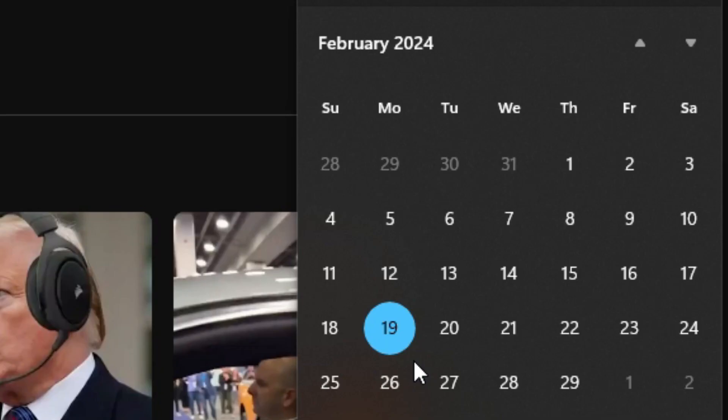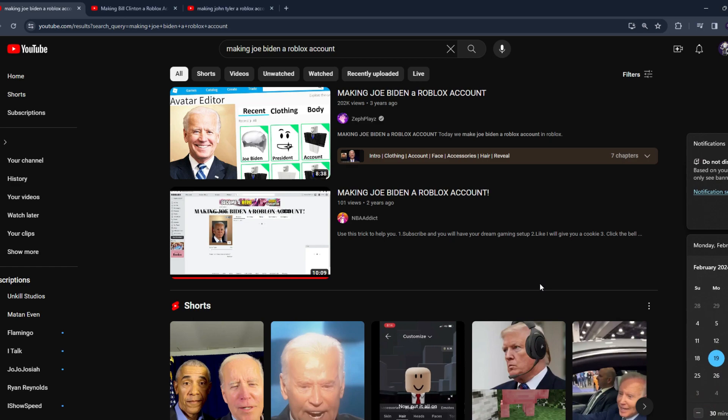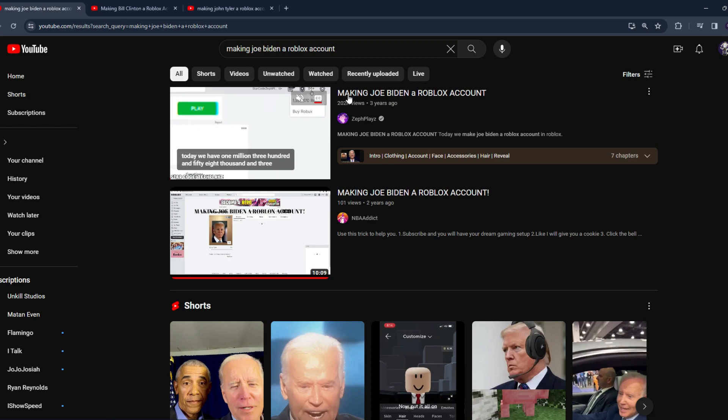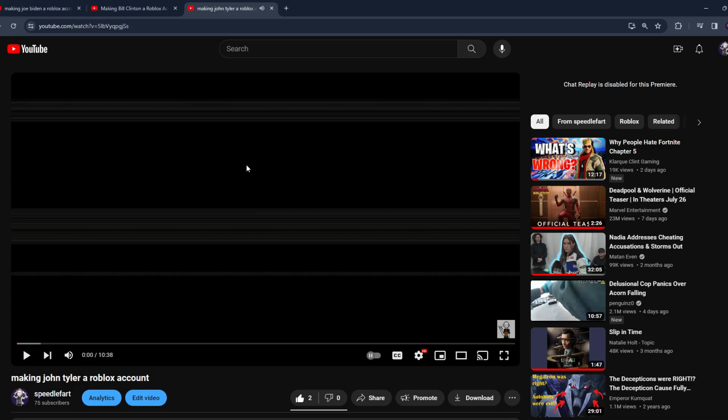So if you go over to your calendar today, February 19th, that means President's Day. Our current president is Joe Biden, and somebody already made him a Roblox account. In the last two years I've made Bill Clinton a Roblox account and I made John Tyler a Roblox account. So this year, let's see, we're gonna make Harry S. Truman a Roblox account.